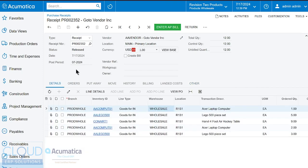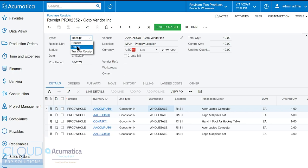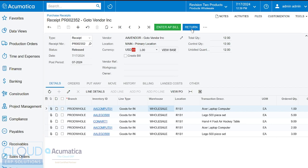Now, you'll notice a few other options in the purchase receipt. We have types here. So we could also do a vendor return. Notice the transfer receipt. We talked about that earlier. You can select a purchase receipt and actually do a return from here. That'll populate all these items with checkboxes and quantities that you can adjust to return back to the vendor.